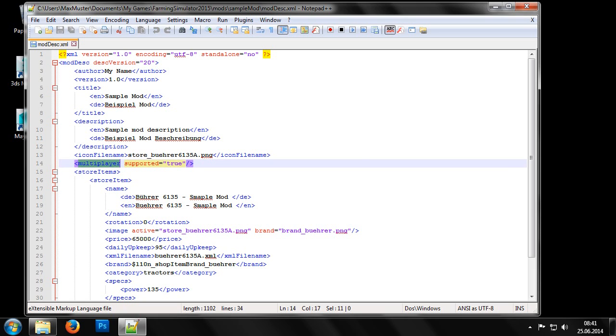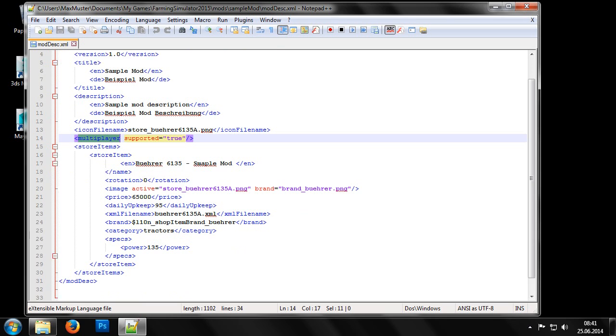Then we have an entry that indicates whether the mod is already functional in multiplayer. If your mod doesn't contain any custom scripts, then you can safely set this to true. But for mods that do use any new or self-written scripts, they may not be multiplayer compatible. In this case, we may need to fill in false instead.